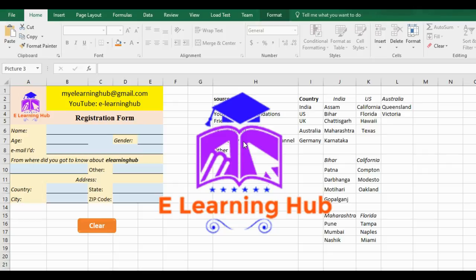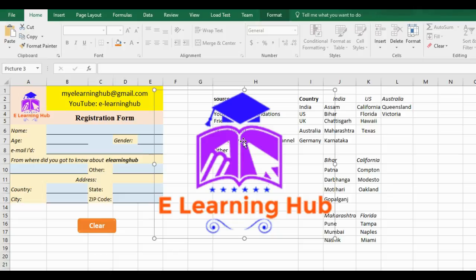Before starting this video, I would request you to keep your annotations on so as to make this session interactive. There might be some interactive messages on the screen which you might miss if you have annotations off. To explain this particular thing of dropdown lists, I have taken an example of creating a registration form. We often encounter many dropdown lists, so we will see how we can do it in Excel.